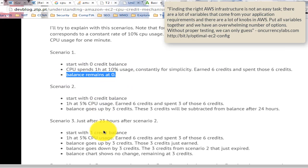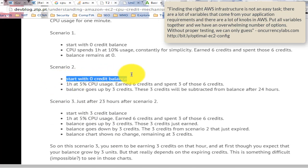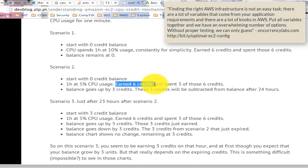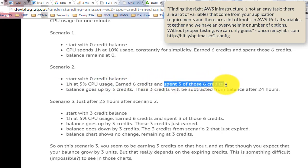Finding the right AWS infrastructure is not an easy task. There are a lot of variables that come from your application requirements, and there are a lot of knobs in AWS. Put all variables together and we have an overwhelming number of options.